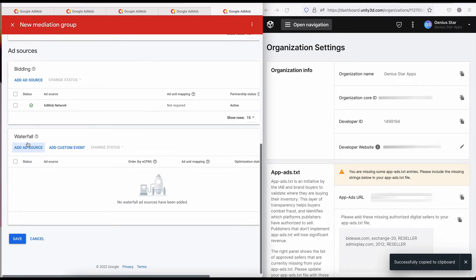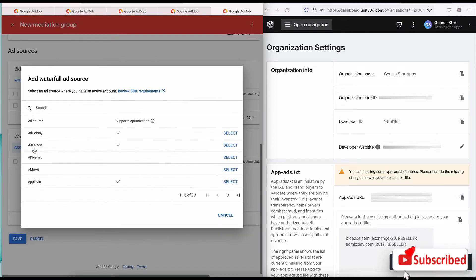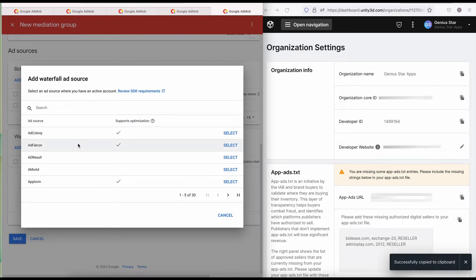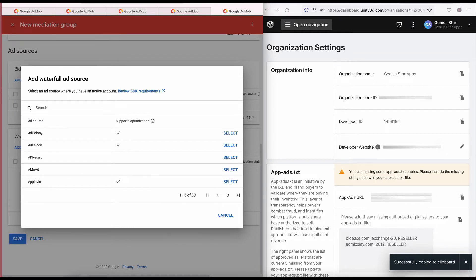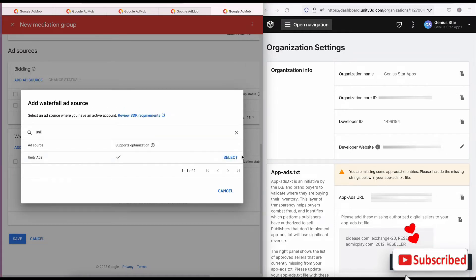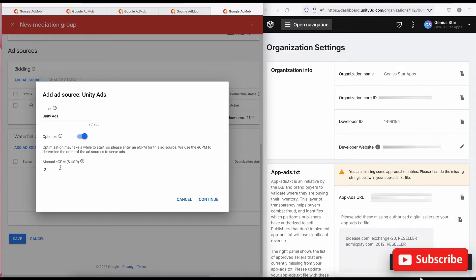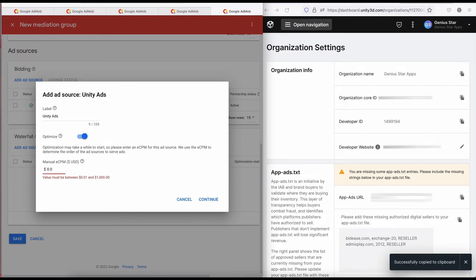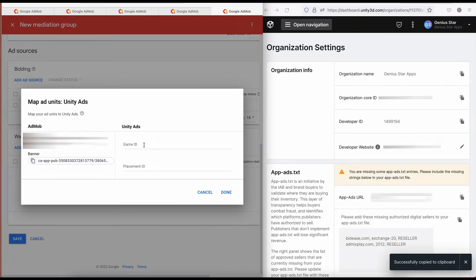Once you've added your app and each ad unit, come down to Waterfall — not Bidding — and click on Add Ad Source. There are many ad sources here: AdColony, Unity, Facebook, and so forth. Search for Unity, select it. Then add a CPM of 0.01 so you can get enough impressions, and you can change it to whatever eCPM you want to set. Then click Continue.